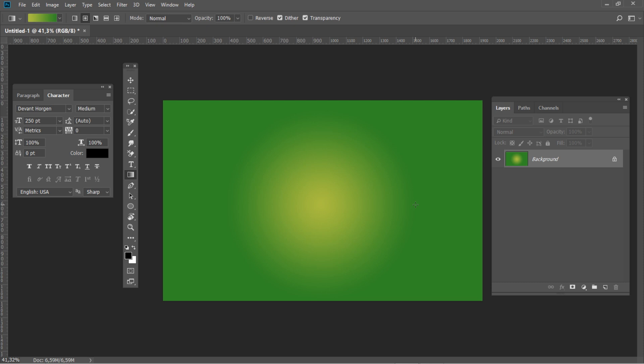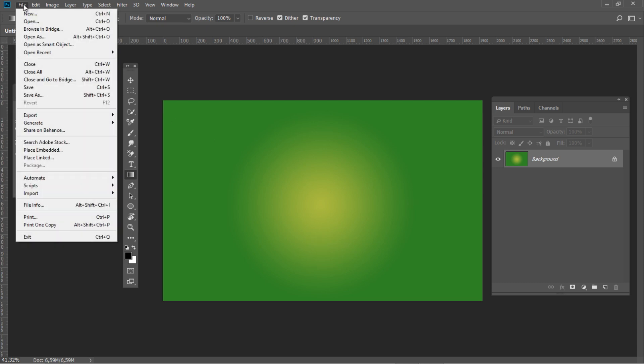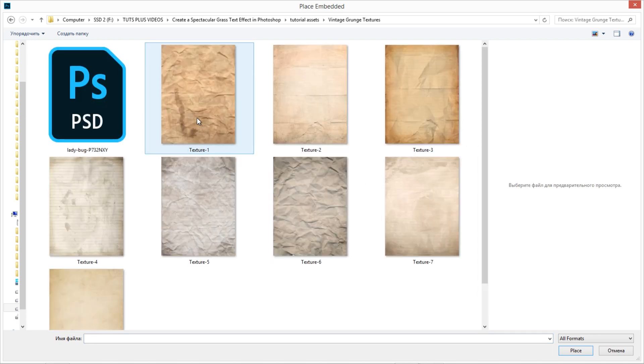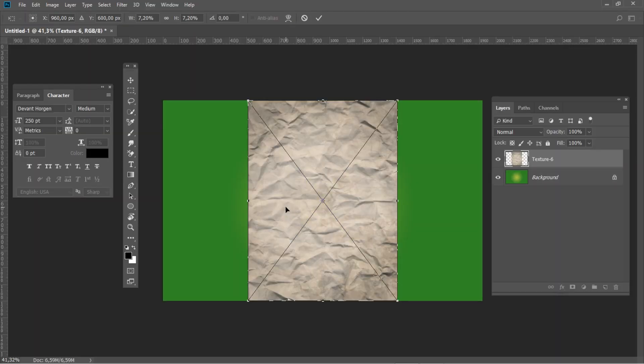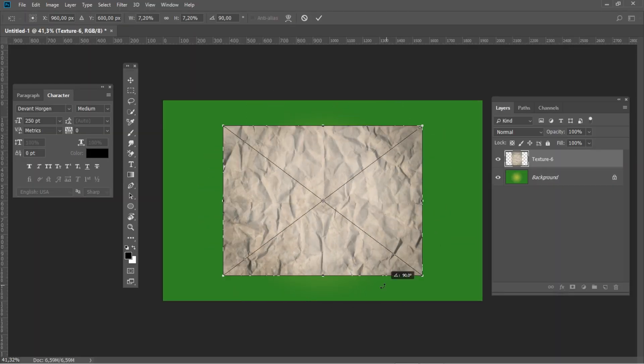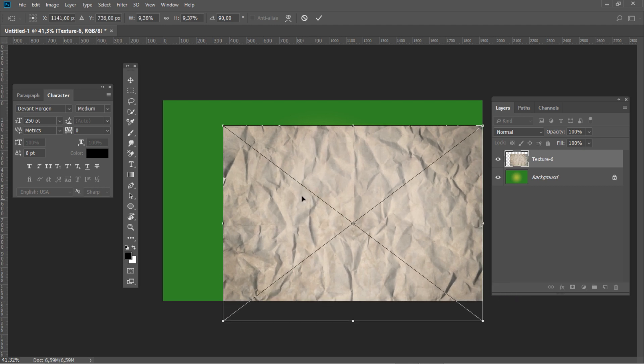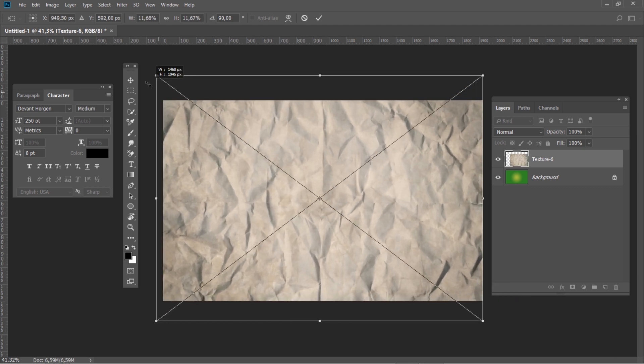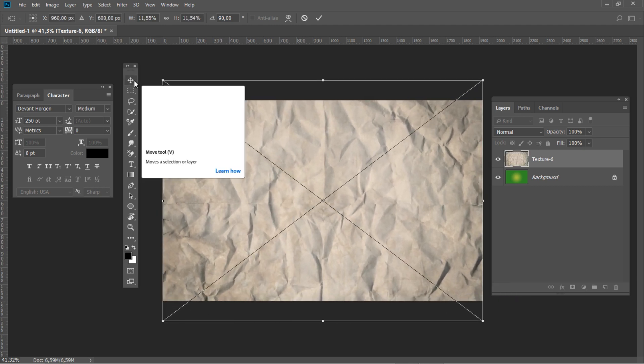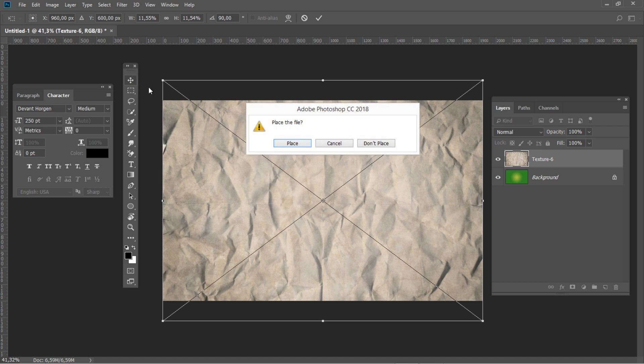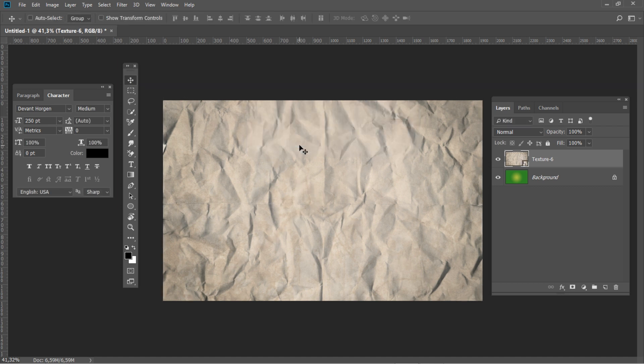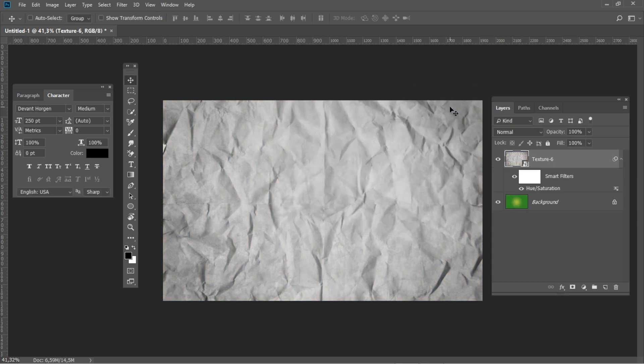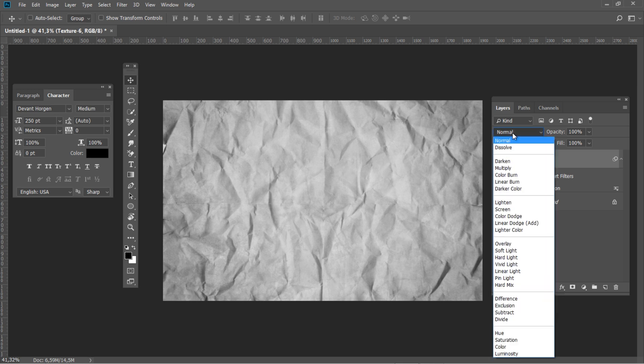Then create a background using this gradient. Now we need to place the sixth texture. And then hit CTRL-U and set the saturation to minus 100. Now set the blending mode to color burn.